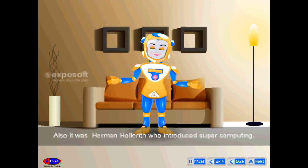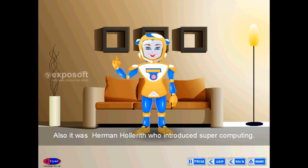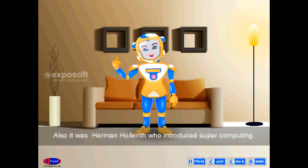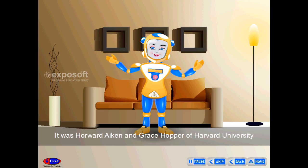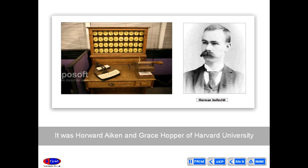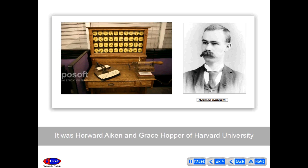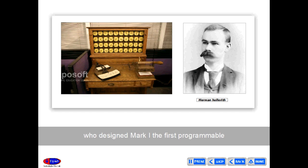Mark 1 was designed by Howard Aiken and Grace Hopper of Harvard University — the first programmable electromechanical calculator, built in 1944.